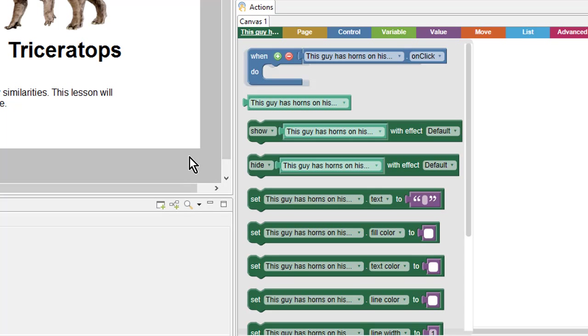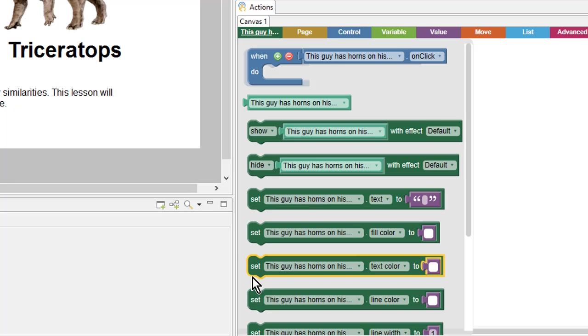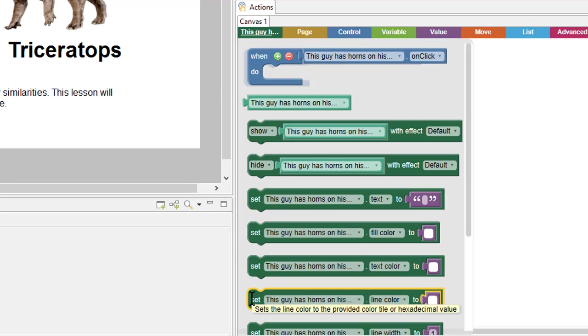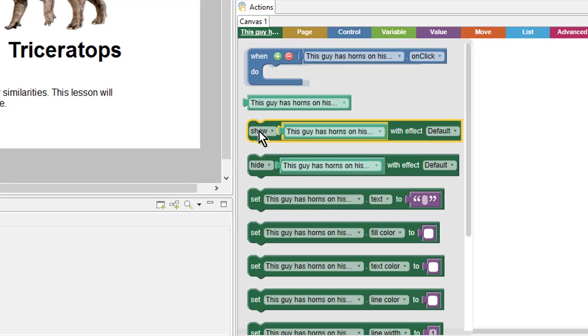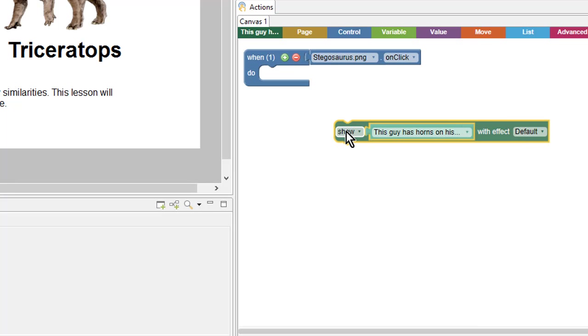There's all sorts of things that I can do to shapes. I can set the text, or change some of the fill colors. But in this case, I just want to show it. So I can grab the Show block and add it to my canvas.